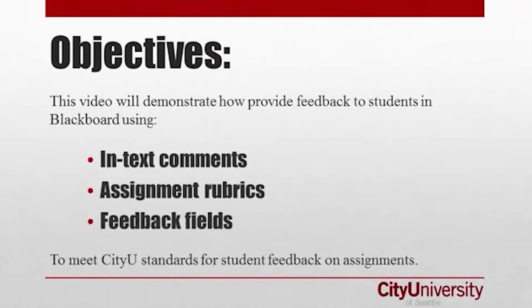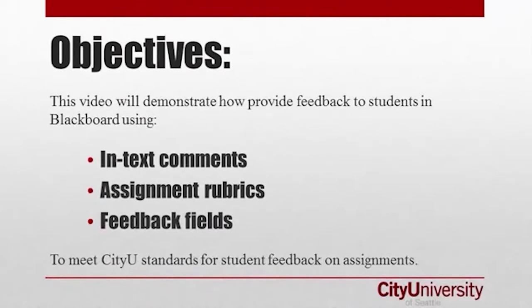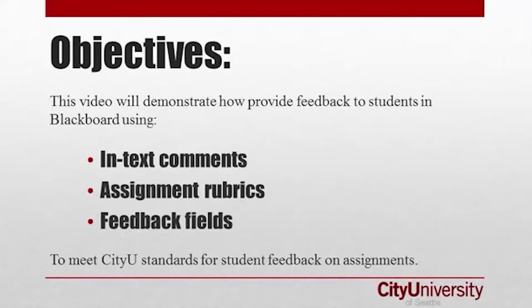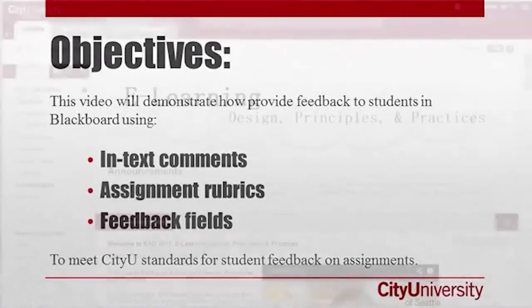After watching this video, faculty should be better able to utilize Blackboard's assessment tools to meet CityU standards for prompt and meaningful feedback to students. The video demonstrates how to provide in-text comments on student papers and projects, how to complete Blackboard rubrics, and how to leave general feedback to students.